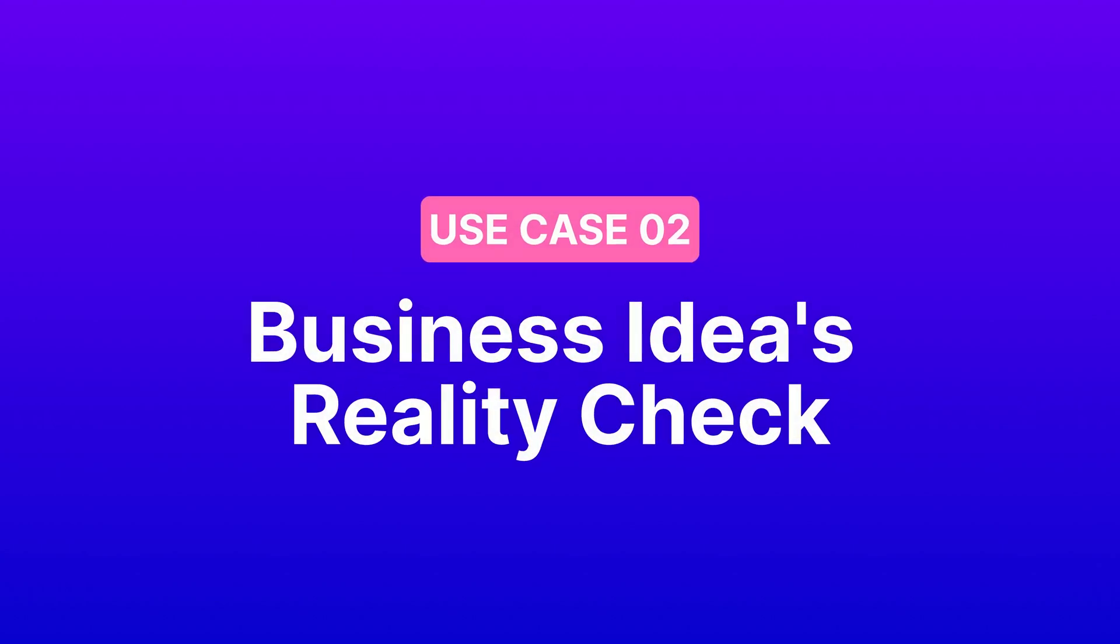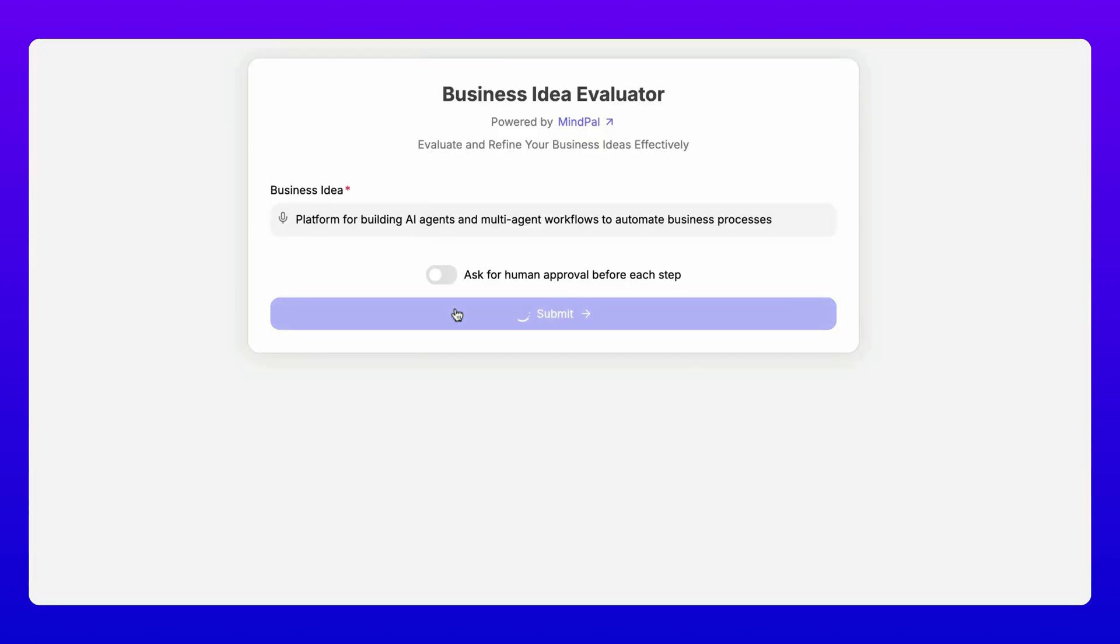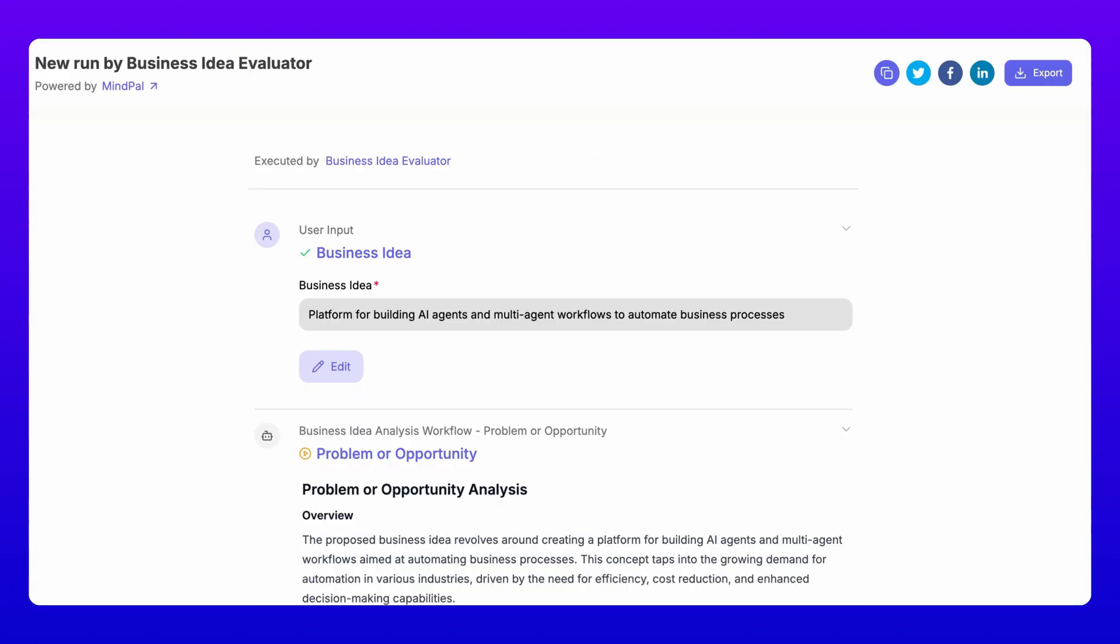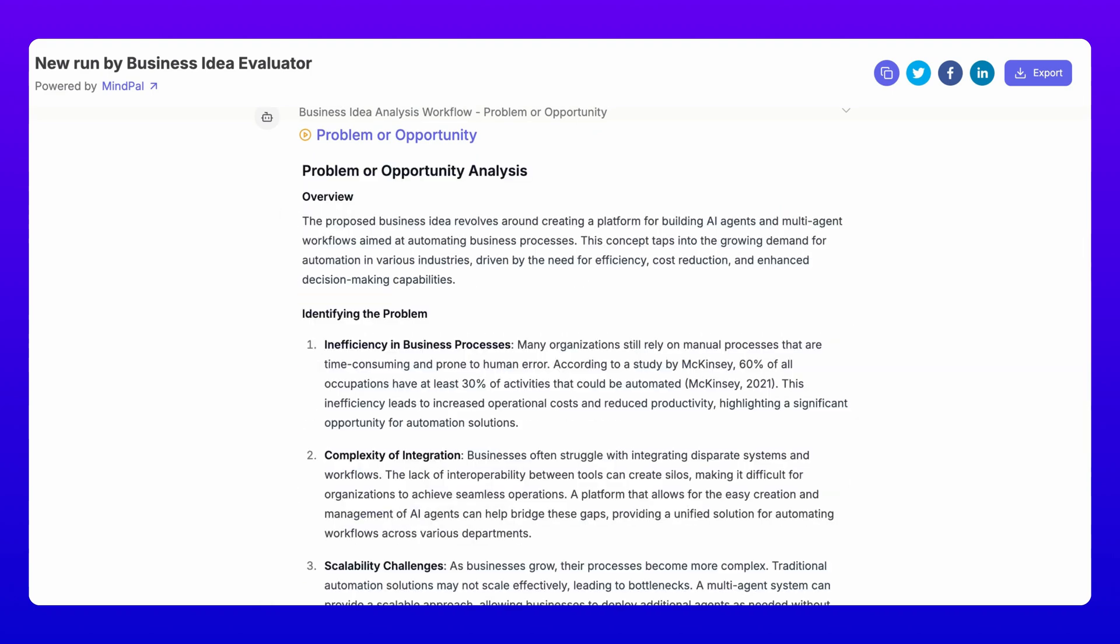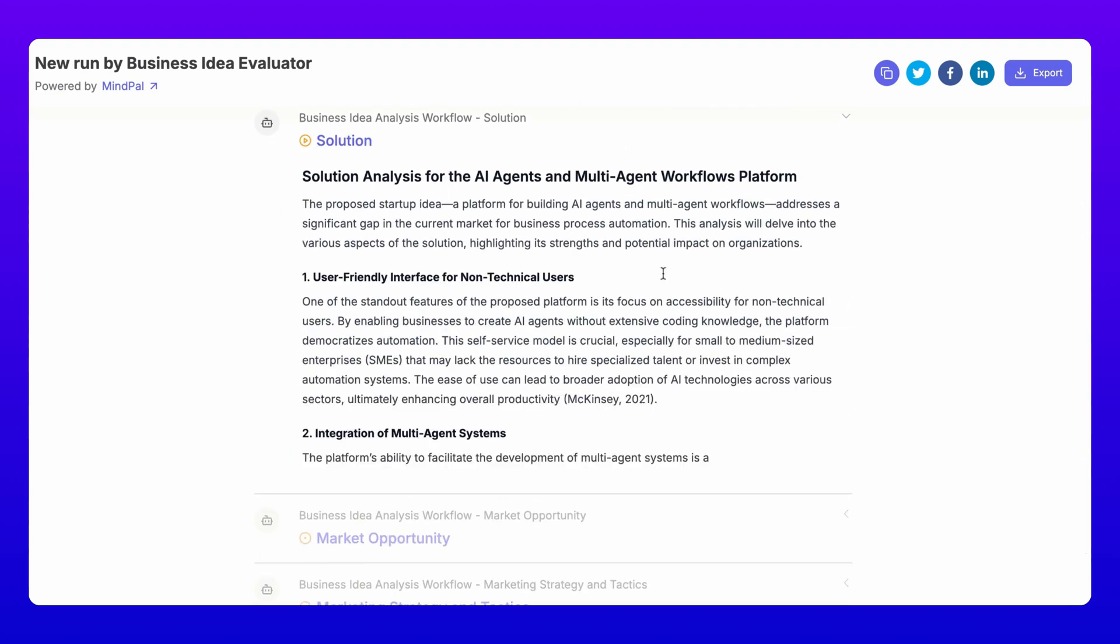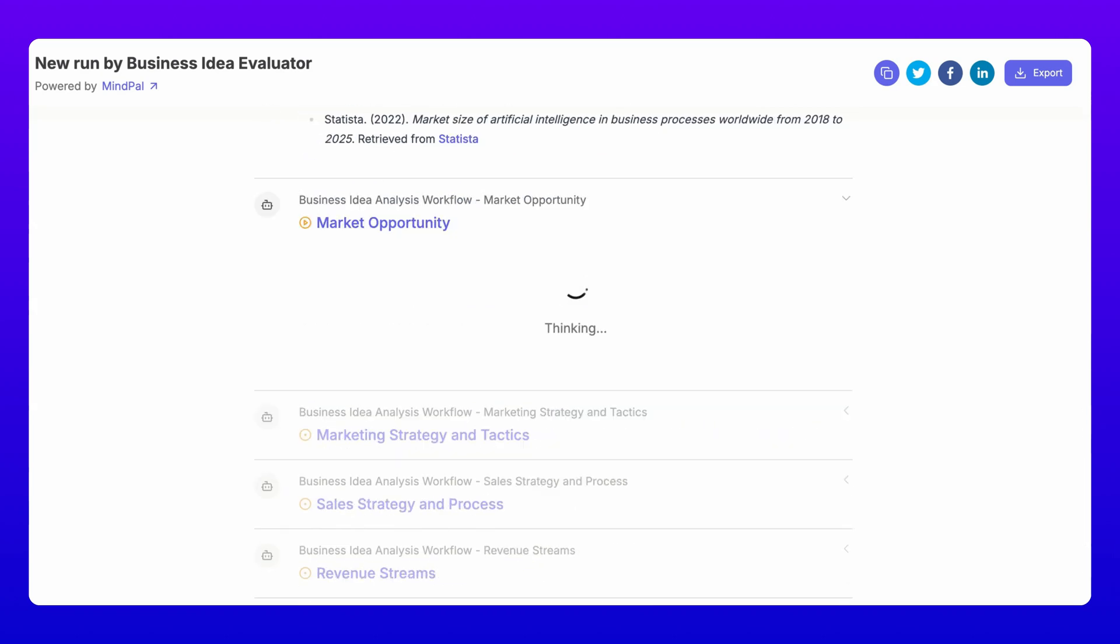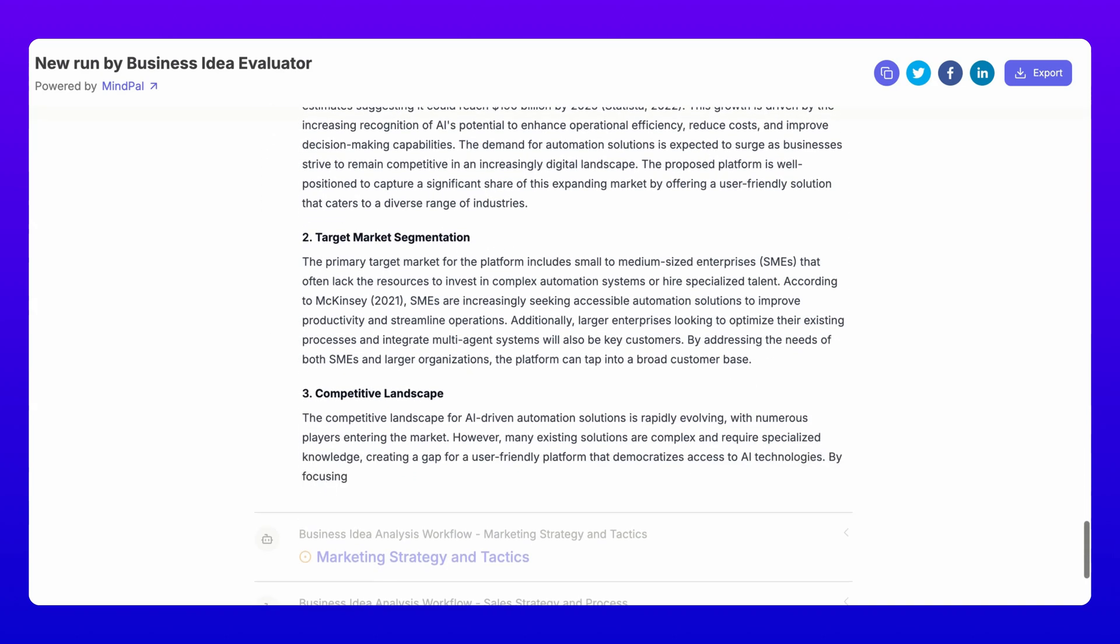Two, your business ideas reality check. Not sure if your business idea will fly? Our business idea evaluator is like having a panel of expert consultants. It analyzes your concept from every angle.